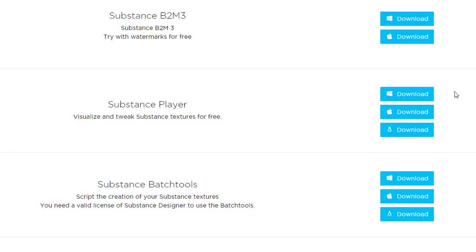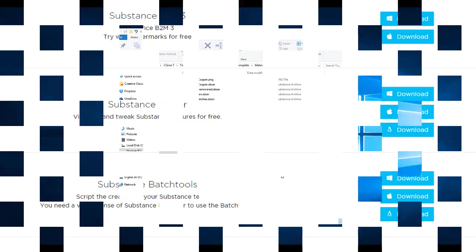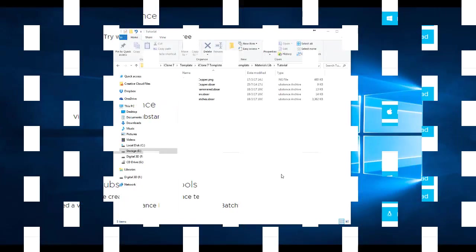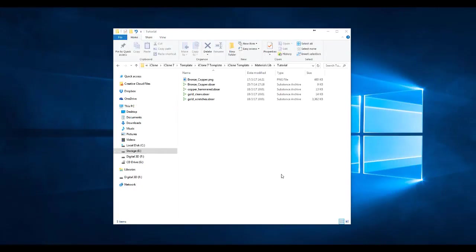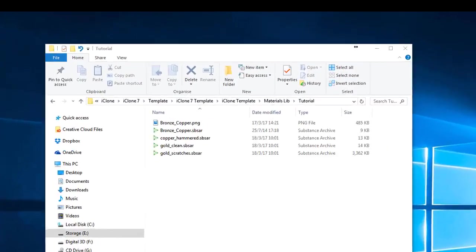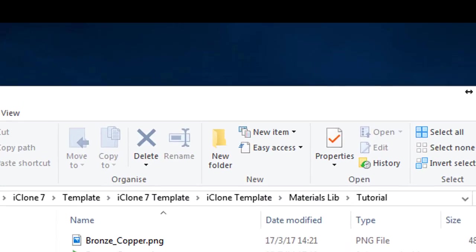Then we can commence with the other part of the tutorial. What I'm going to show you now is my workflow. First I create my folder in the Template iClone Template Materials Lib Substance, but for this demo I've created a tutorial folder which is here.